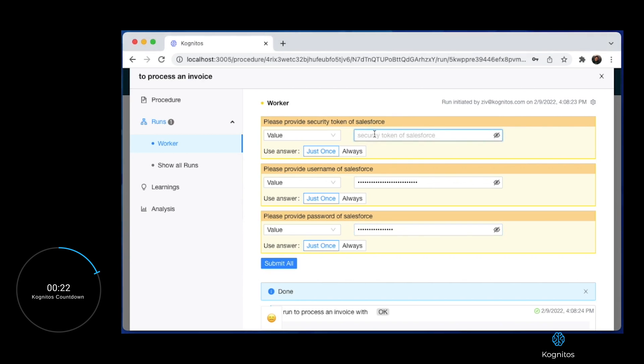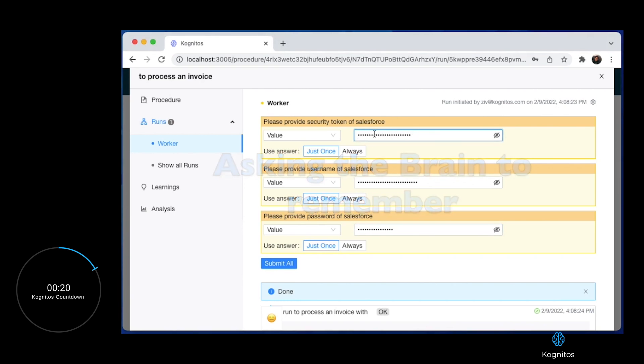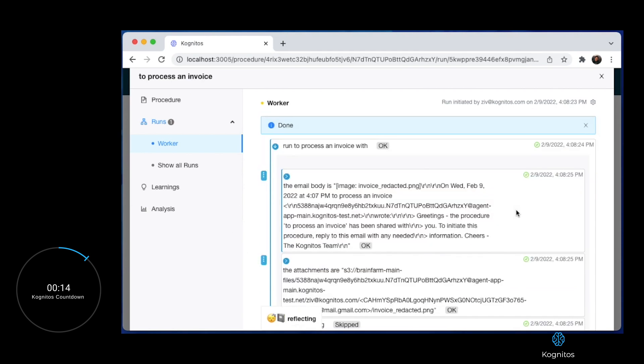However, Cognitos hasn't been configured or instructed on how to connect to Salesforce. Here we see Cognitos asking the business user for Salesforce credentials that could be used once or always.